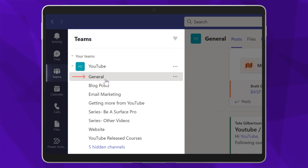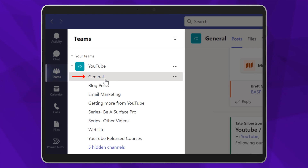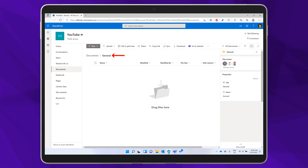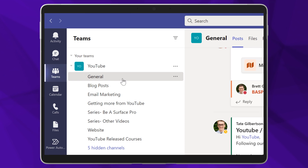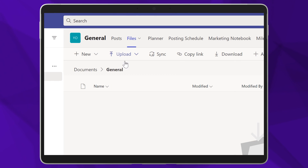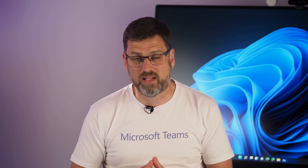When you create a channel for your team, Teams automatically adds a folder to that document library with the name of the channel. And you can see that folder at the top of your channel in the Files tab.